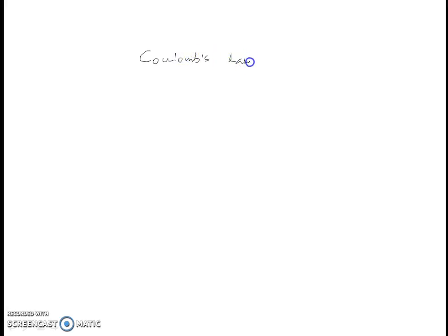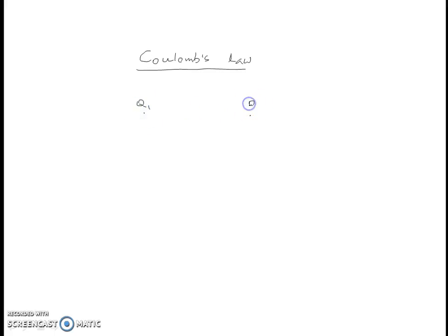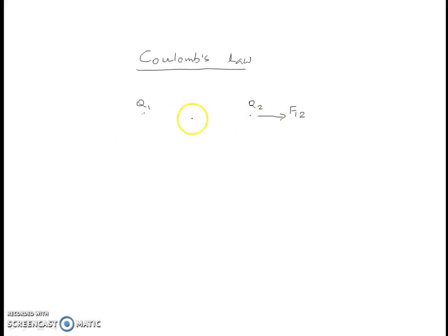In this session, we will discuss Coulomb's Law. Coulomb's Law deals with the force a point charge exerts on another point charge. Suppose we have two point charges Q1 and Q2. The force exerted by point charge Q1 on point charge Q2 is called F12, which means the force exerted by charge Q1 on charge Q2.